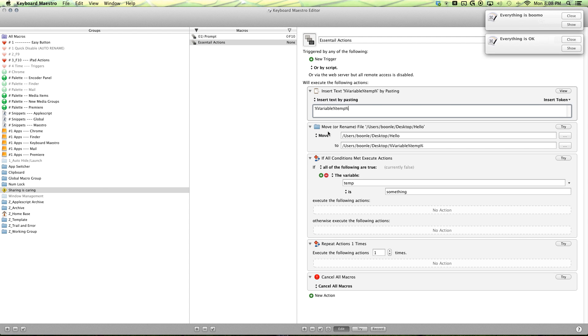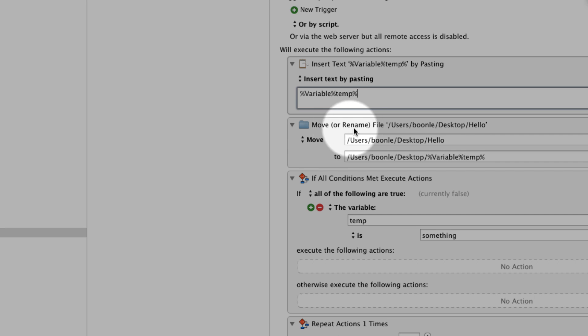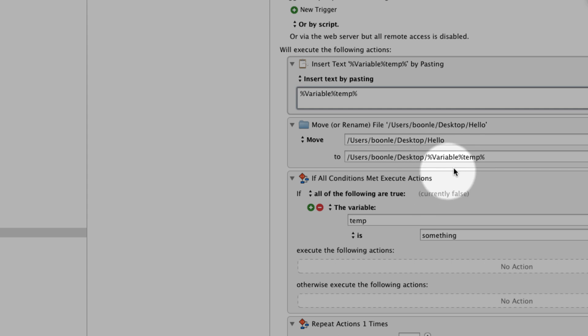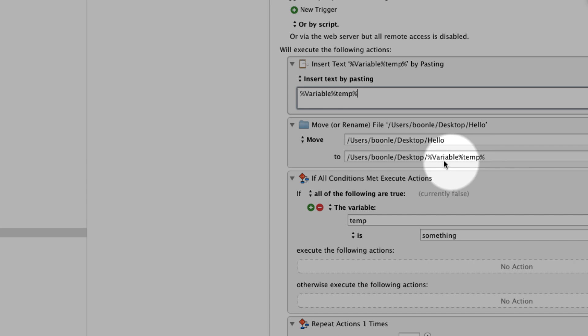Next is our move or rename file. And you can have your hello folder or whatever folder you're using. And then you can change it to your variable, your text token variable temp.